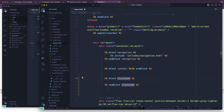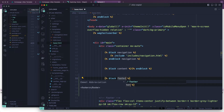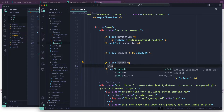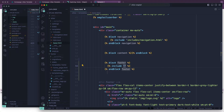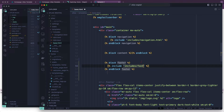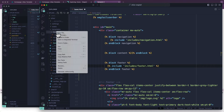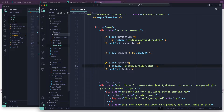We're going to add a block and this one's going to be called footer. Let's go ahead and add an include — it's going to live in the folder called includes and it's going to be footer.html. This is going to live right in here: project name, templates, includes, and we're going to create a new file in here called footer.html.